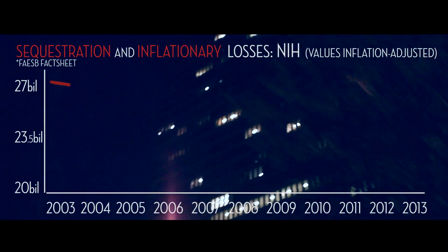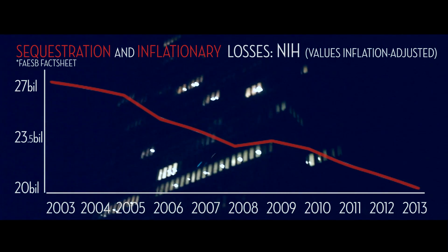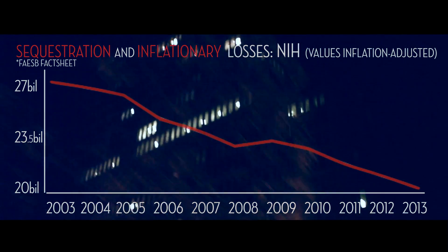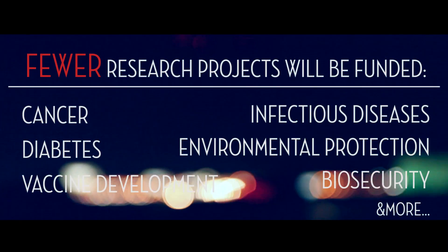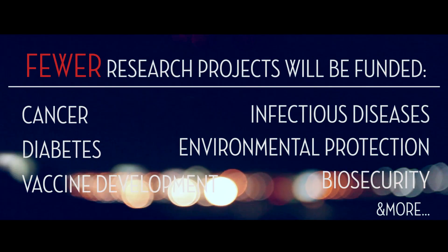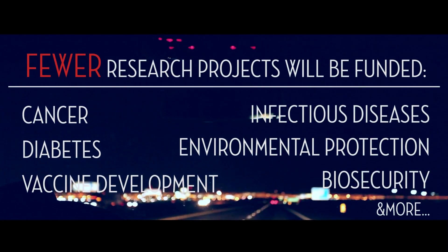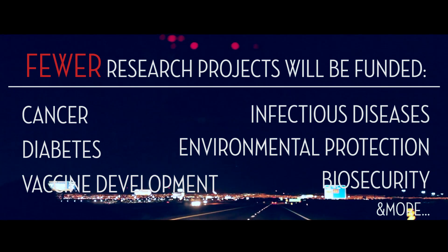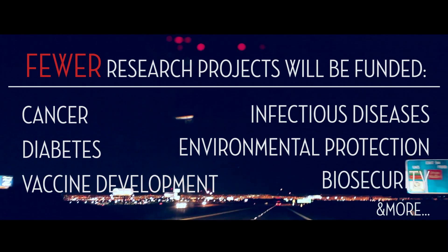Budget sequestration has cut the Biological and Biomedical Research Fund by nearly 25%. This means that fewer research projects will be funded, which includes the areas of cancer, diabetes, vaccine development, infectious diseases, environmental protection, biosecurity, and more.